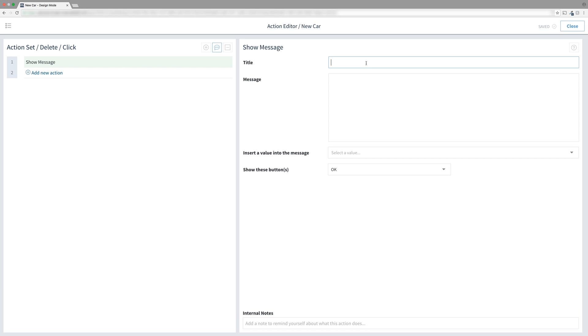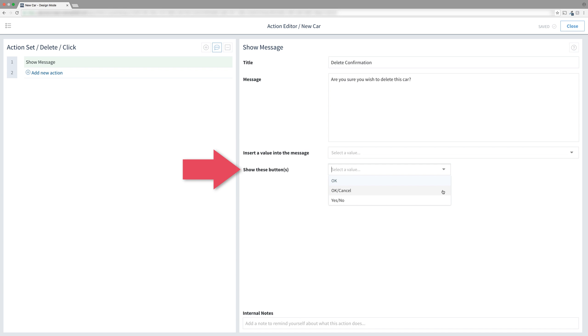We'll change the title to say delete confirmation. And the message will be, are you sure you wish to delete this car? And then here we're going to change the buttons. We'll select OK cancel from the drop down.